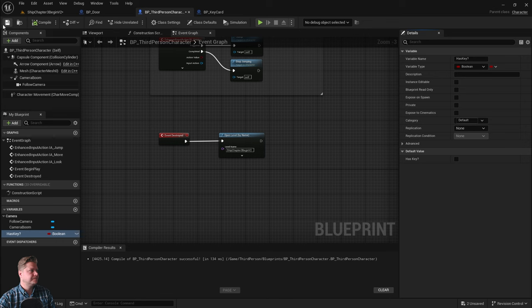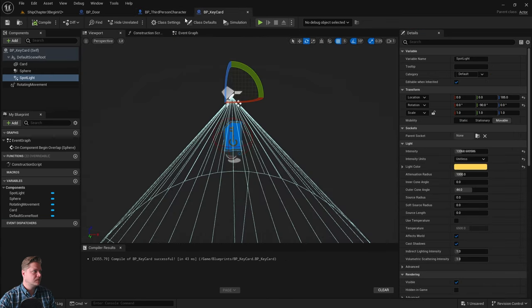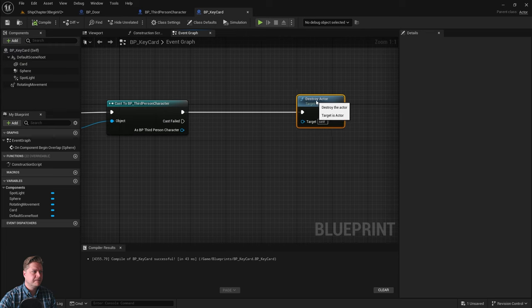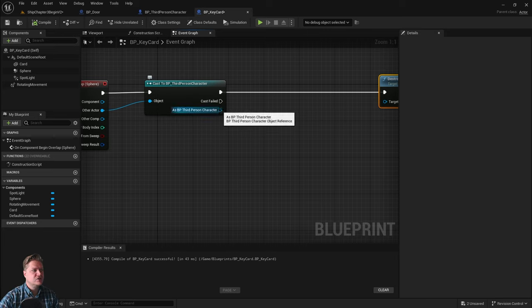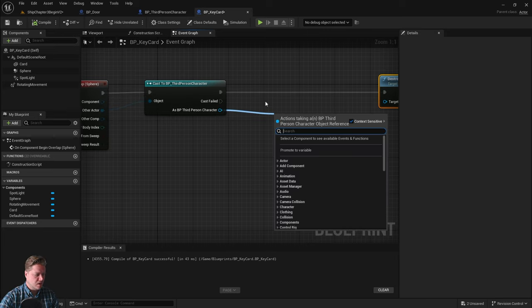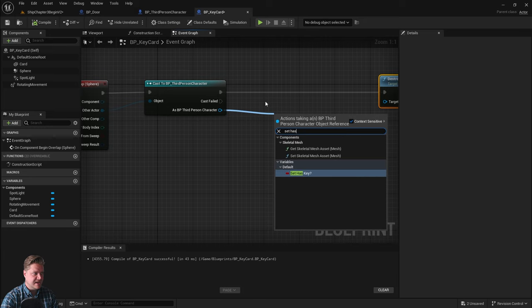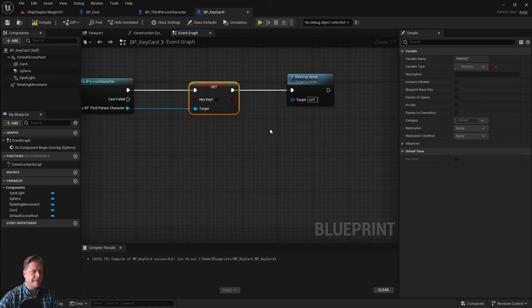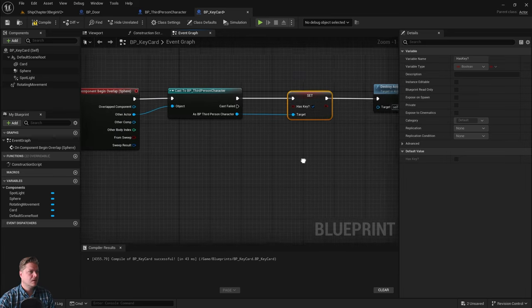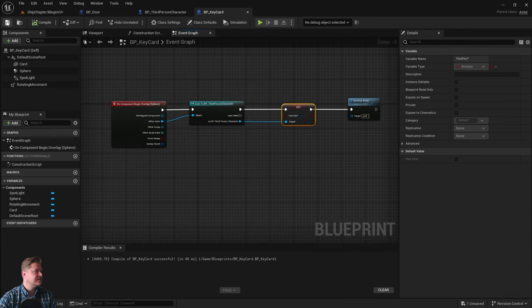Now that we have that variable, go into the key card blueprint's event graph. Before we destroy the actor, because we've already cast to the third person character we can do stuff with it — so as the third person character we're going to set 'has key'. Connect up the logic and tick the box to set it to true. Compile and save.